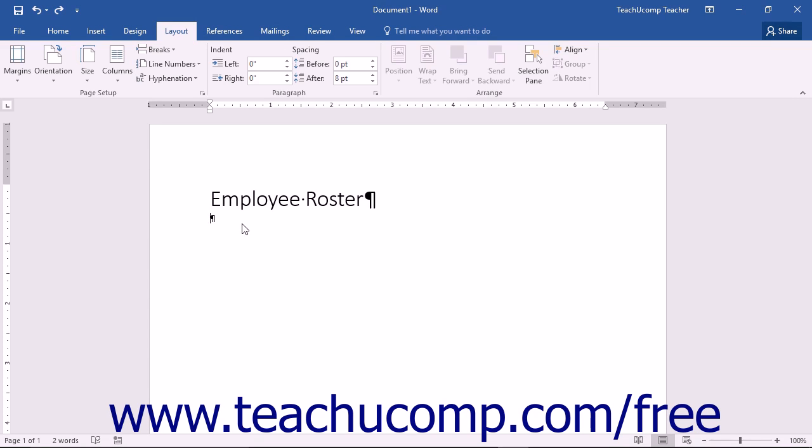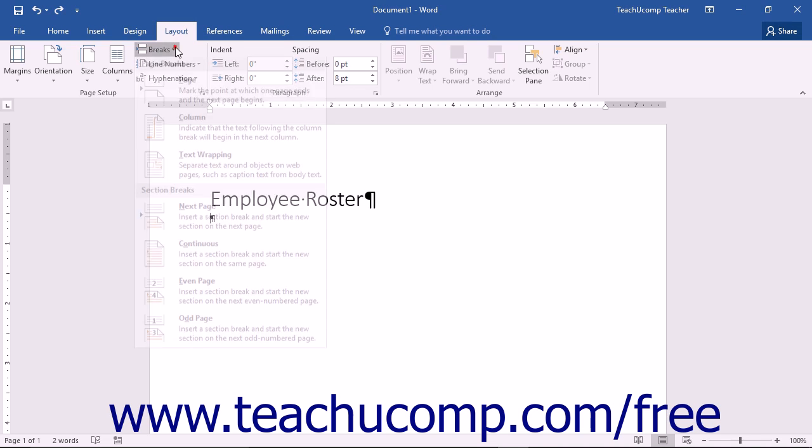Note that you can add columns to your entire document or to a selected section within a document. If you want to add columns to only a part of your document, either select the text that you want to convert into columns first, or create a different section to which you can add the columns.